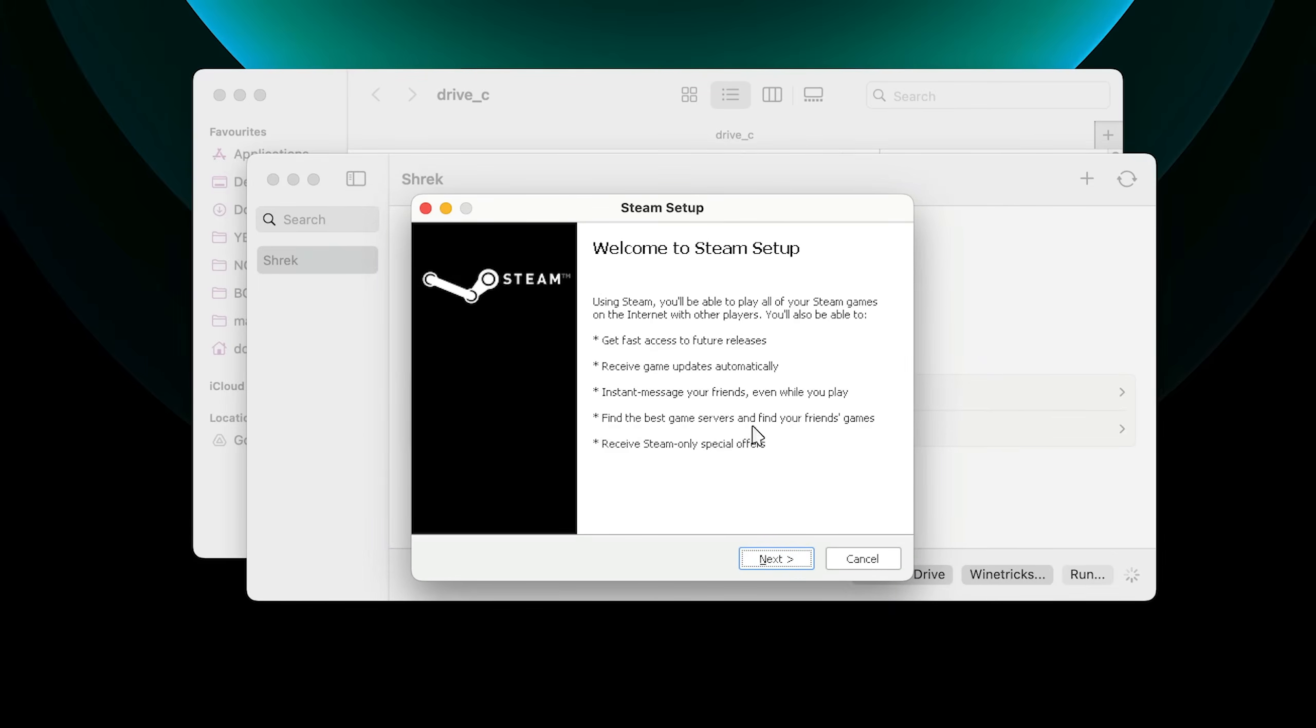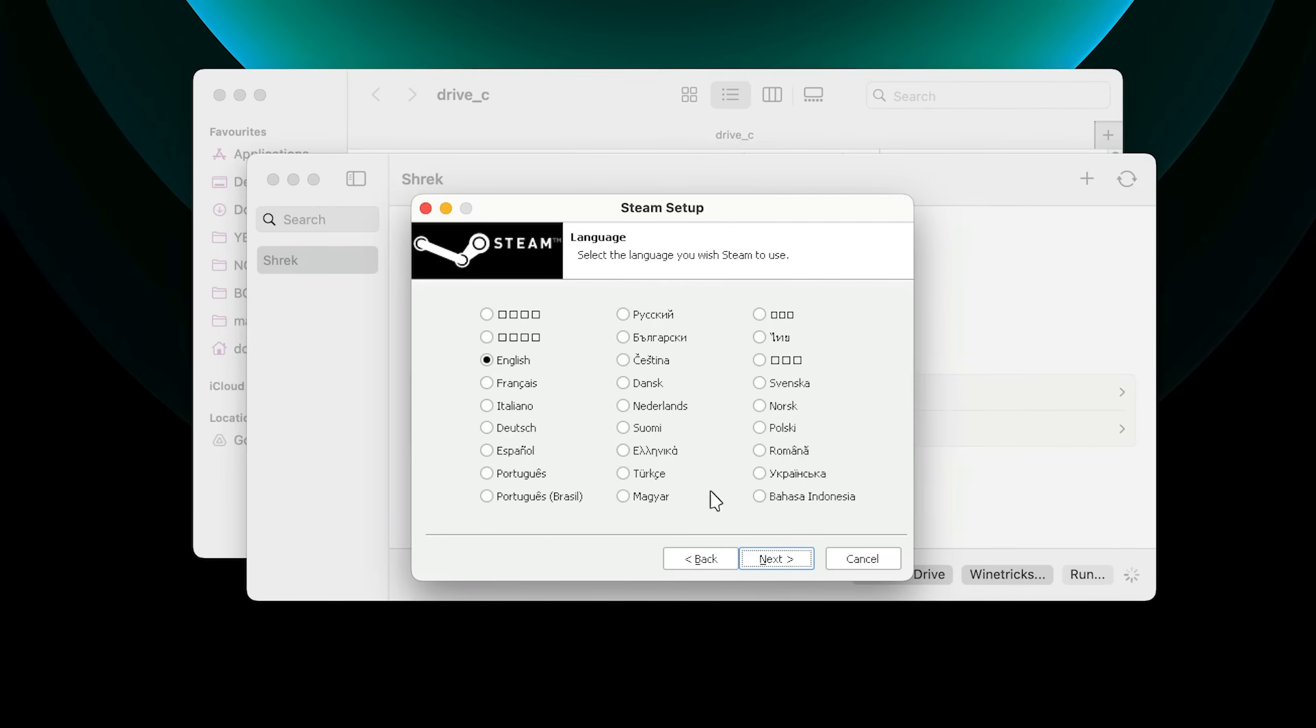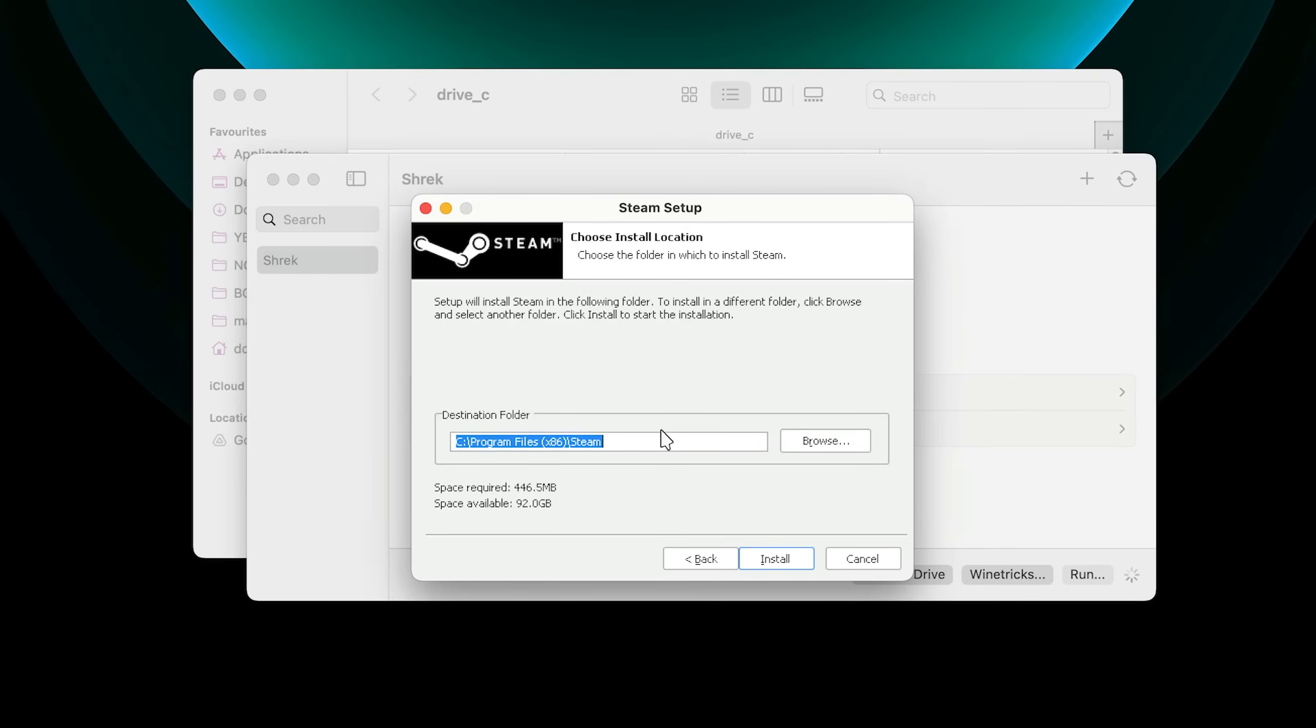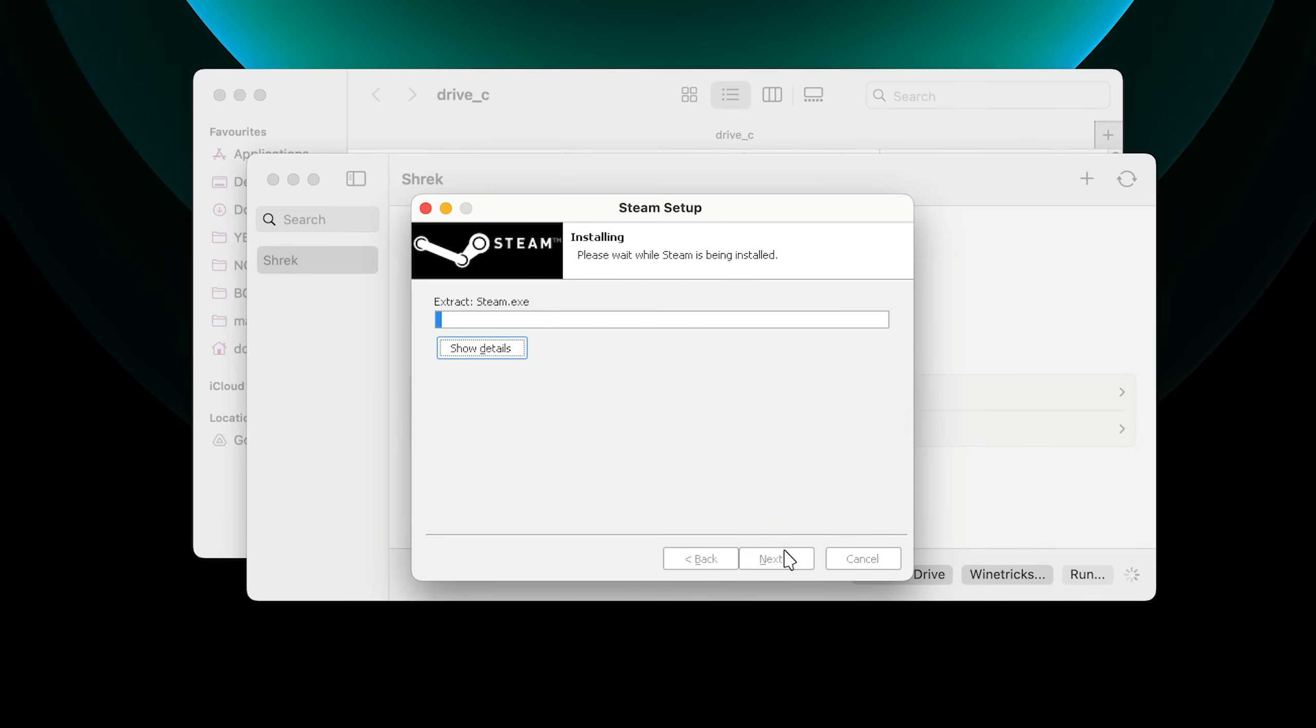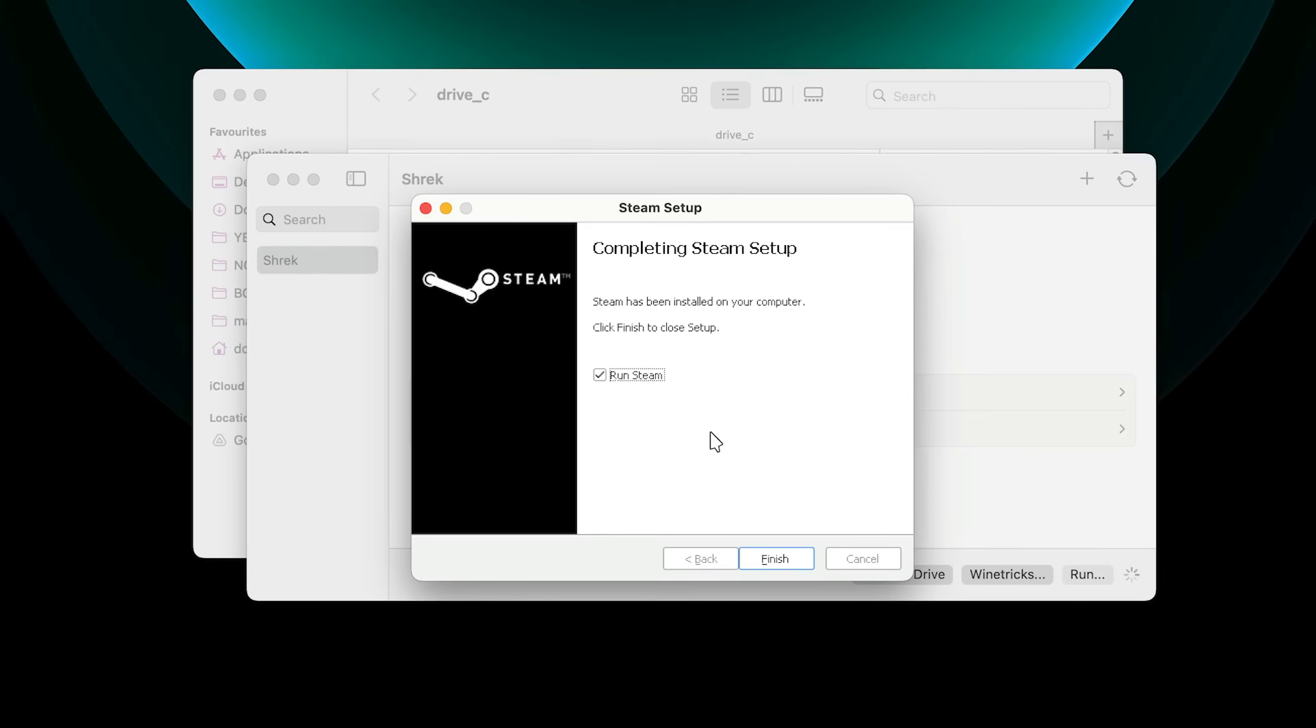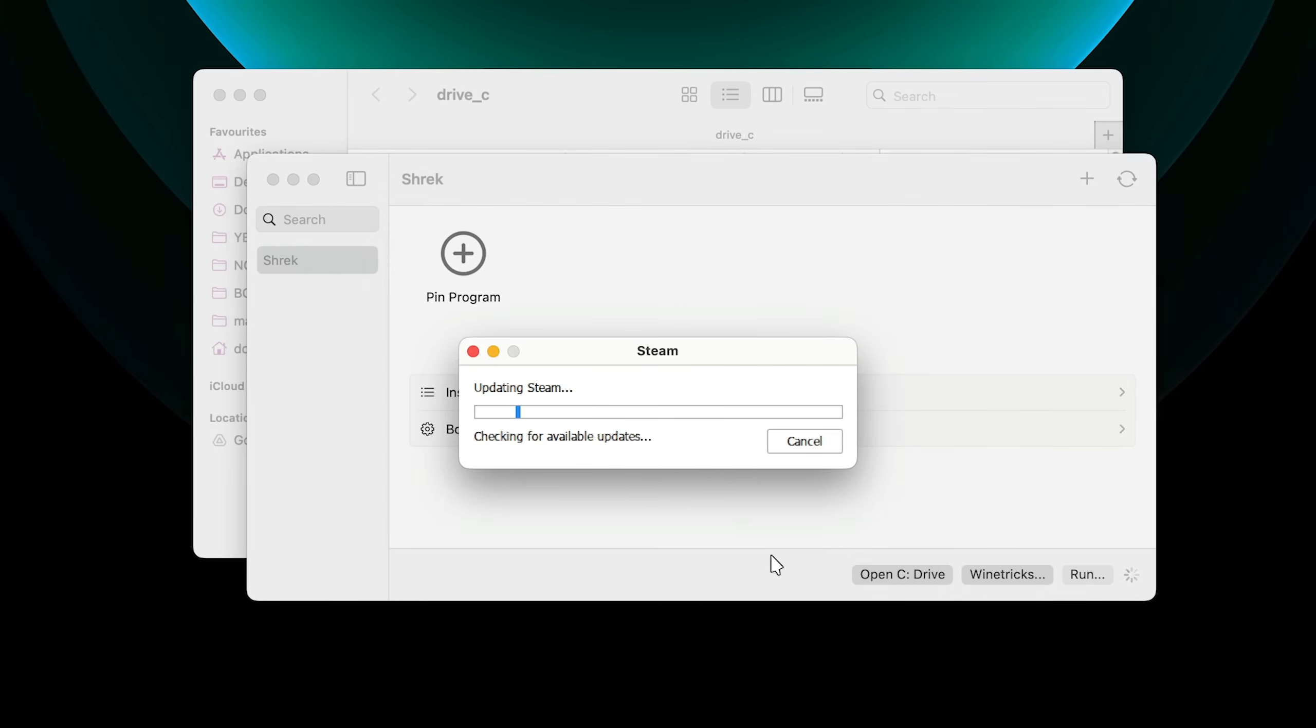So this is just your regular Steam install, as it were to happen on Windows. I'm going to click Next, set my language, Next. I'm going to leave this location as default, Install, and it's going to install the Windows version of Steam on macOS. And finish.